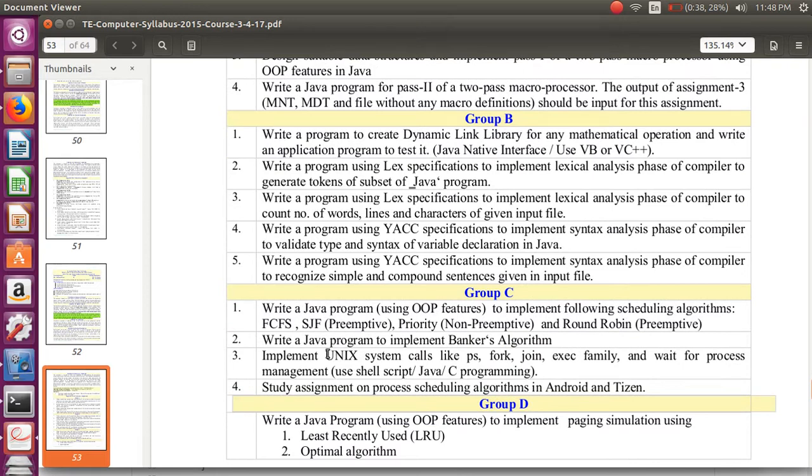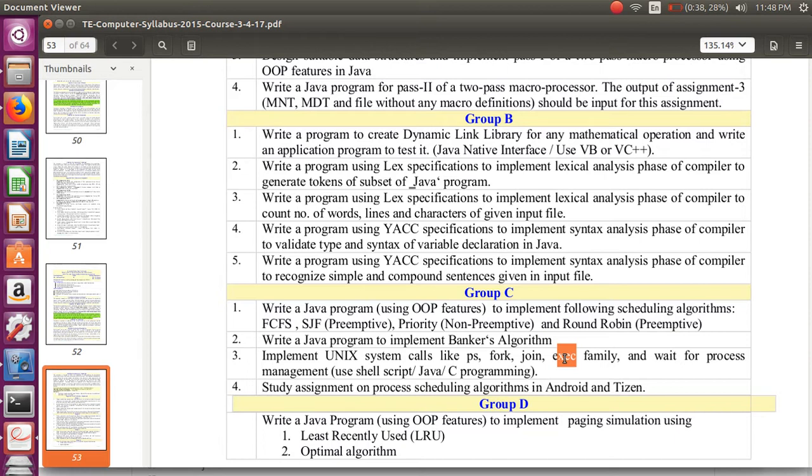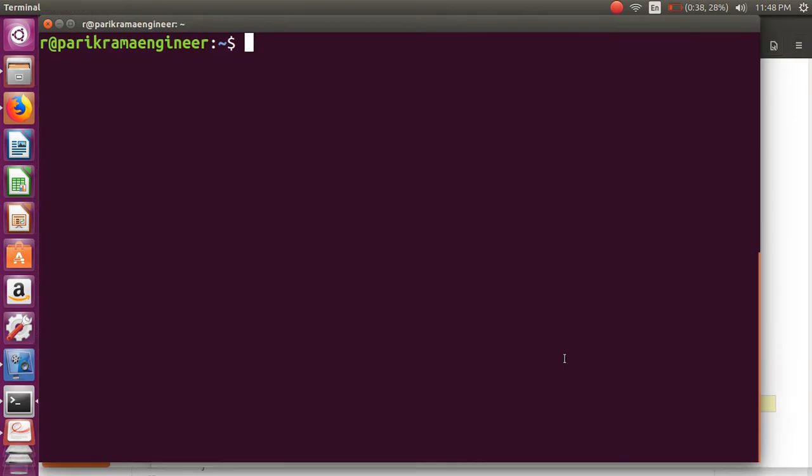Unix system calls like process fork, join, exec, and wait for process management. We can use shell script, Java program, or C program. Here I'm doing the C program in gedit.